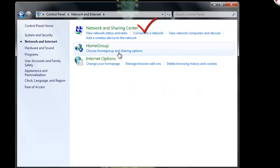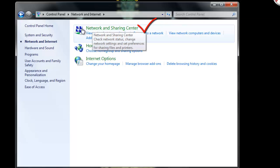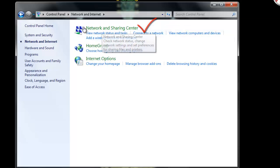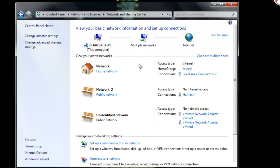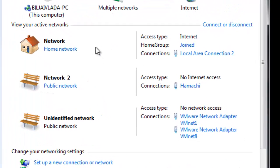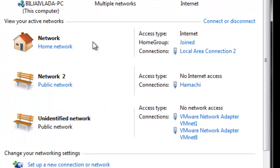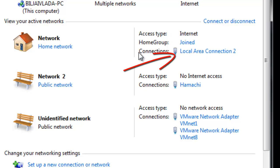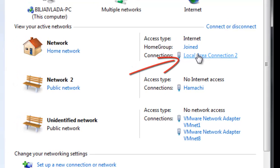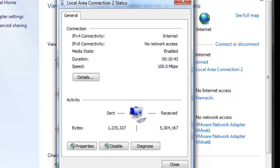If you have a list, it will immediately appear - network and sharing center. Click there and then find your internet. It's going to be here where it says network. Then click where it says connections and click properties.